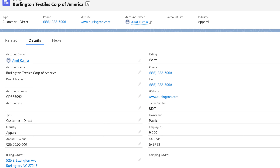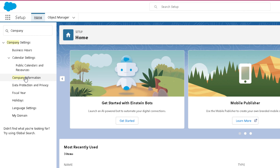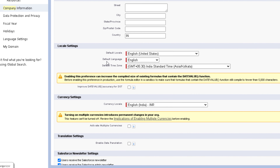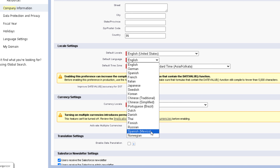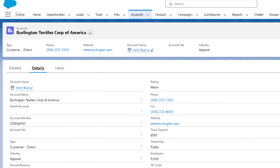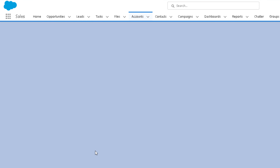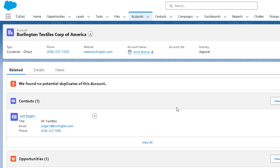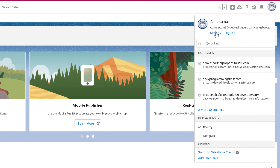Now let's see how we can change the language setting. Just like locale, the language setting of org and user can be defined differently. The default language is set on the Company Information page and will be applied to all new users. Users' personal settings will override the default org-level setting. To change the language, go back to the Company Information page, click Edit, scroll down, and you can see you can change the default language. I'm changing the language to German and saving this. Though I changed the default language to German, I won't find any change on screen because the org-level setting is overridden by the user-level setting.